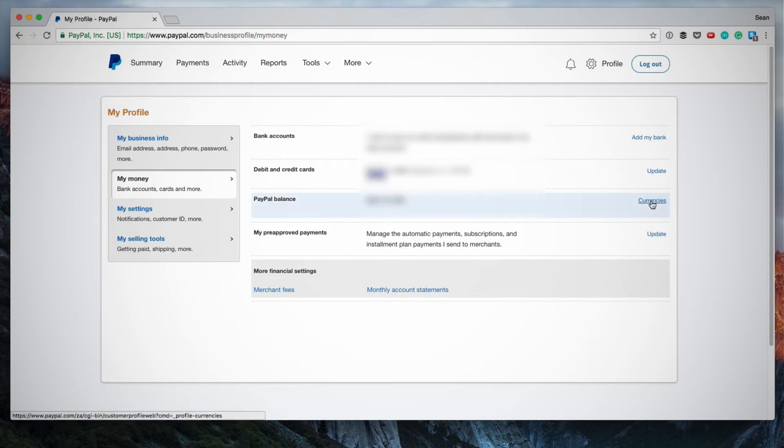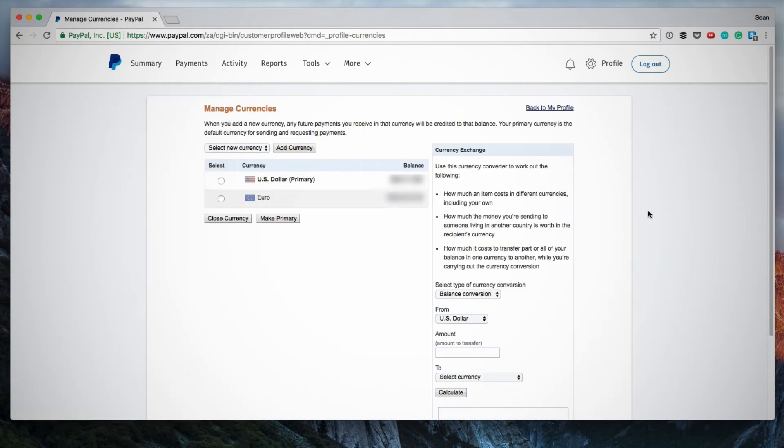You click on Currencies and this will show you the different amounts that you have in the different currencies, and what I want to now do is obviously convert all the euros into US dollars.